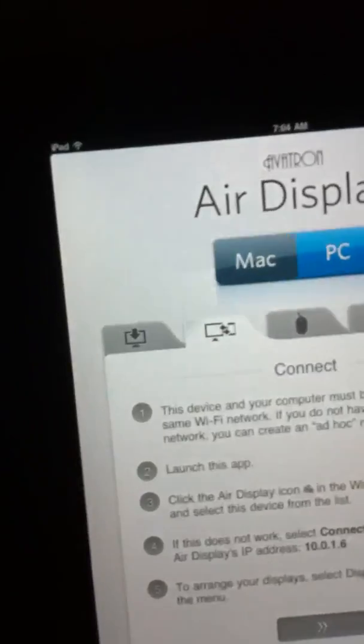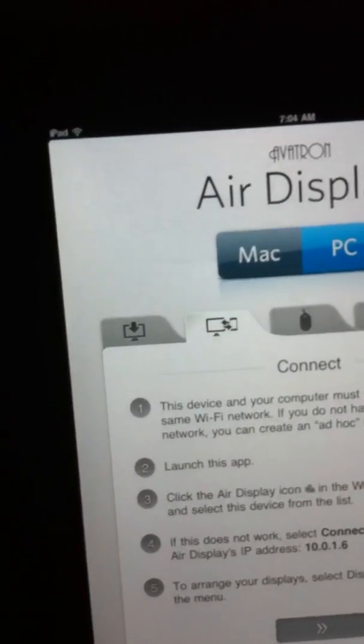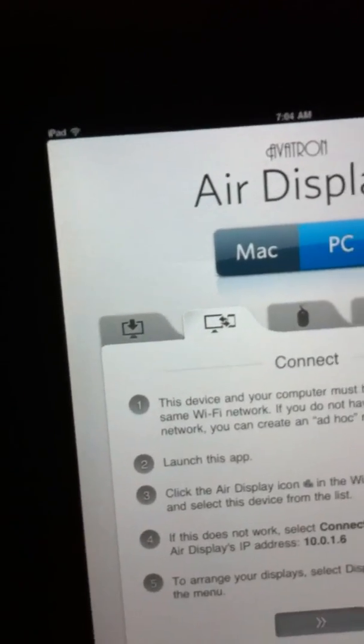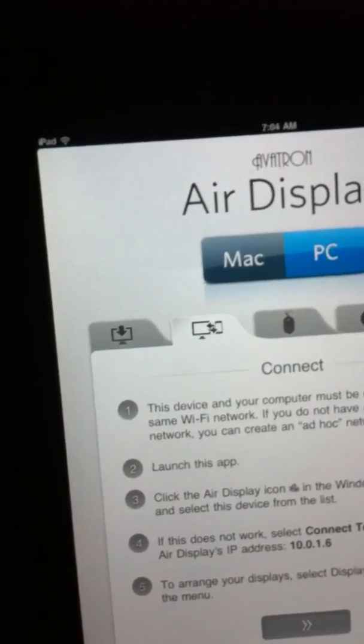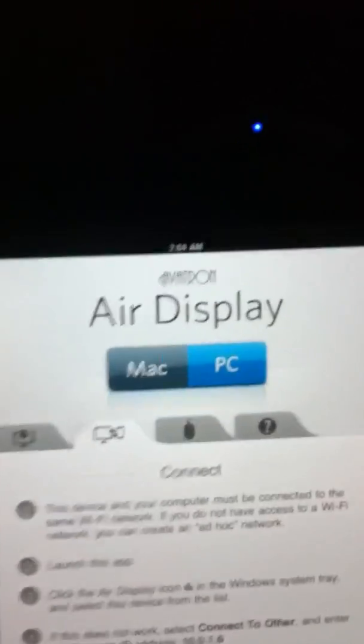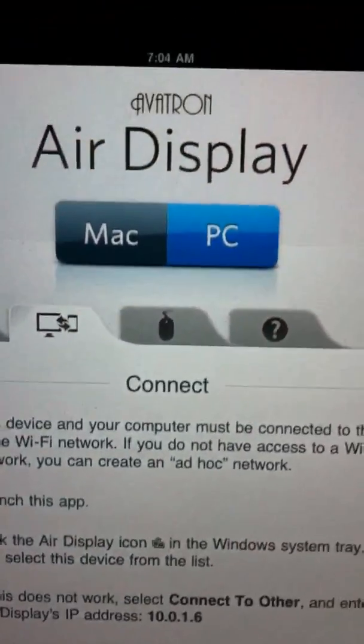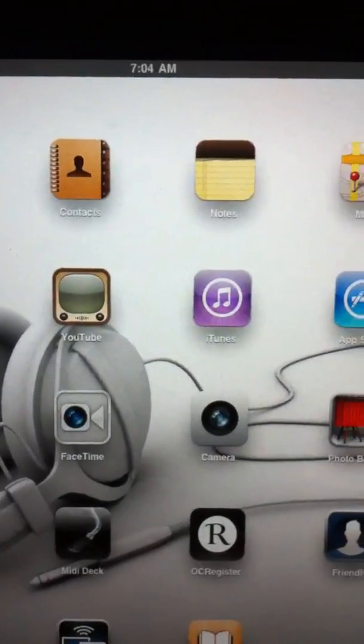So here's the menu for trying to connect it. So I'm showing 10 dot 0 dot 1 dot 6. Okay. So there it is. I'm about to hit okay on that and see what happens. Clicked. Crash.